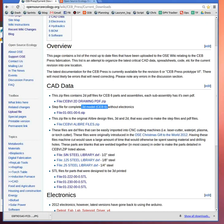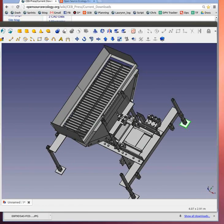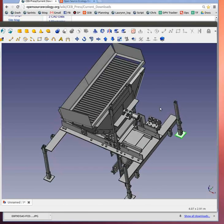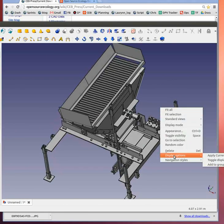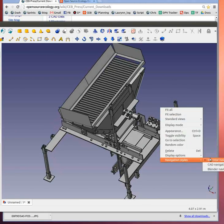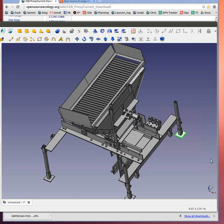Then import it into FreeCAD. Once you import it, you can right-click and go to display options or navigation style, and select inventor navigation.